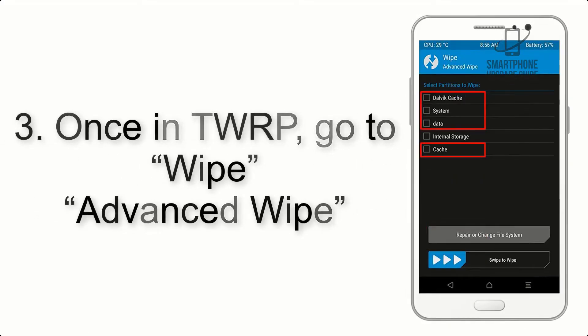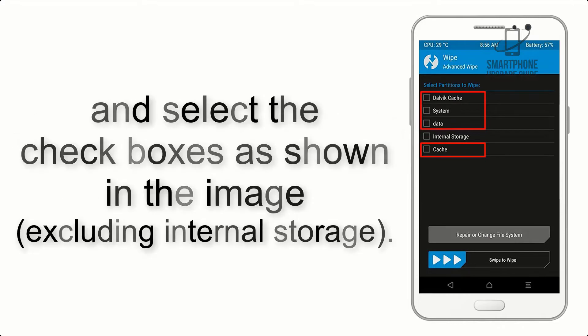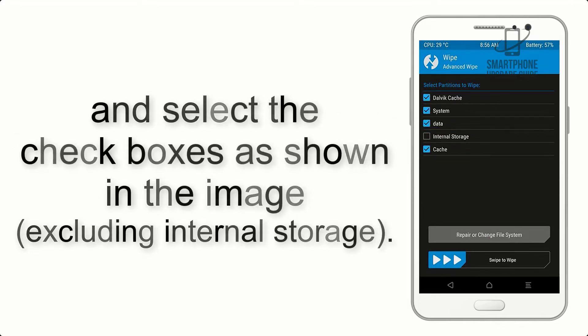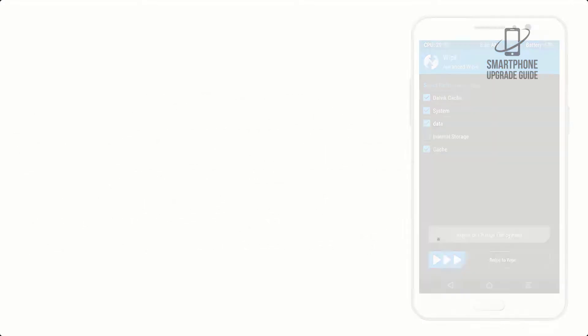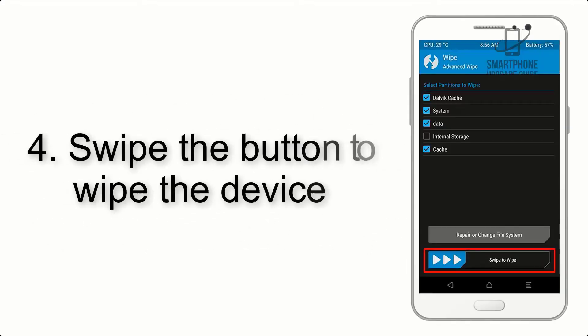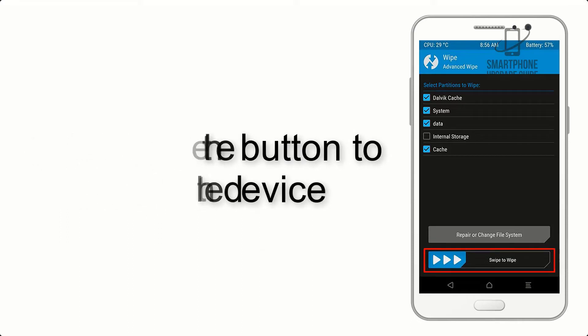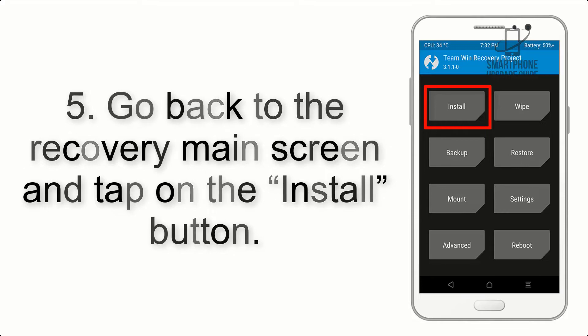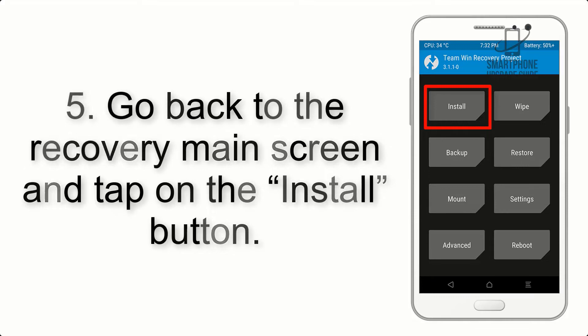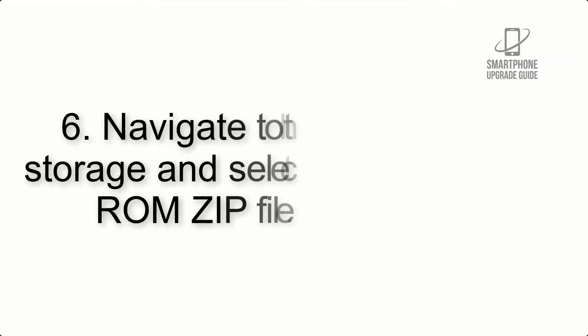Select the checkboxes as shown in the image, excluding internal storage. Step 4: Swipe the button to wipe the device. Step 5: Go back to the recovery main screen and tap on the Install button.